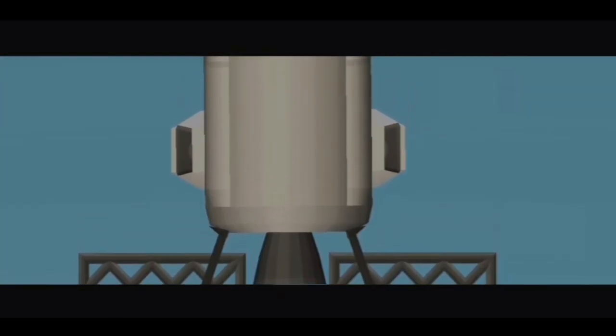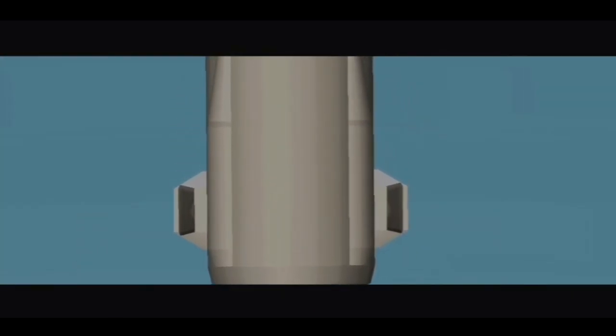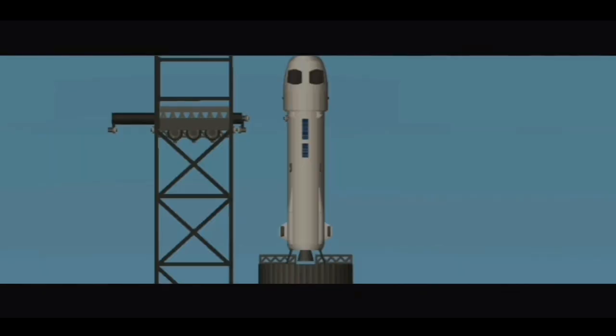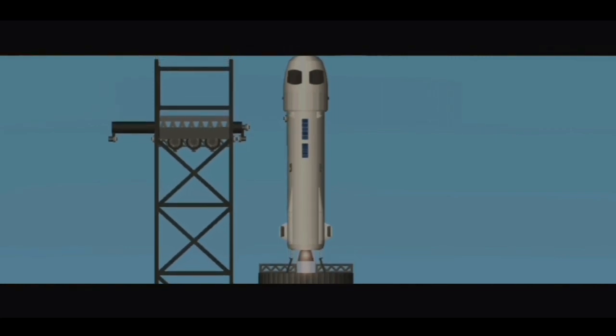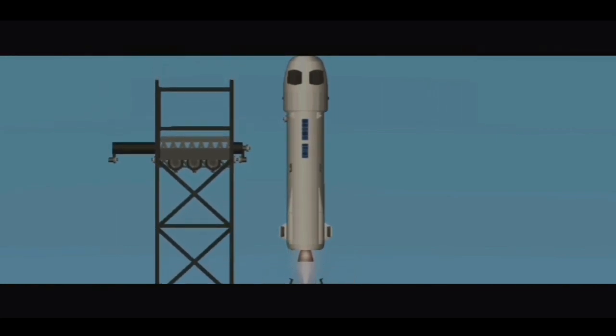Nine, eight, seven, six, five, four, three, two, one. And liftoff.